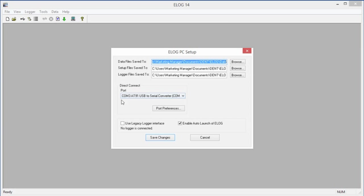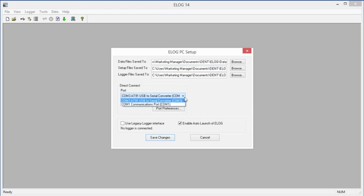In the Direct Connect section, select the port from the menu that corresponds to the computer's COM port where you connected the USB cable. This will be labeled either Elite Pro SP or 1891 USB to Serial Converter, depending on your operating system.